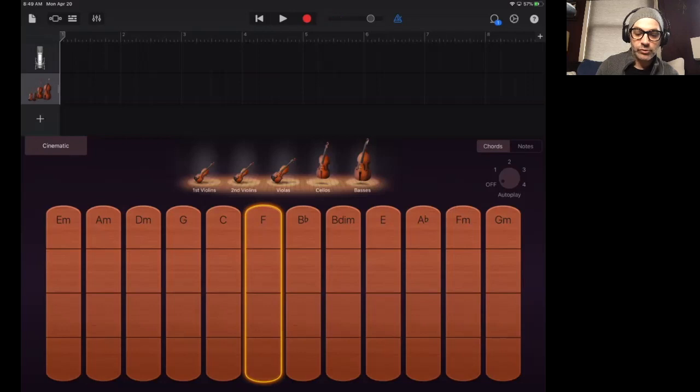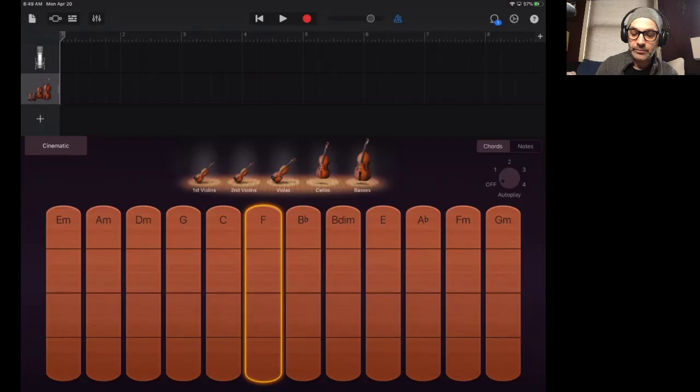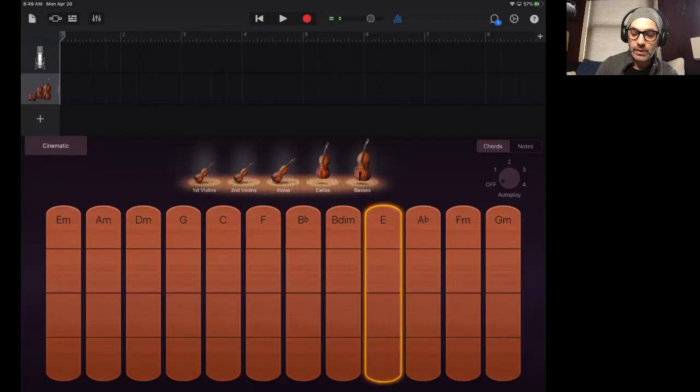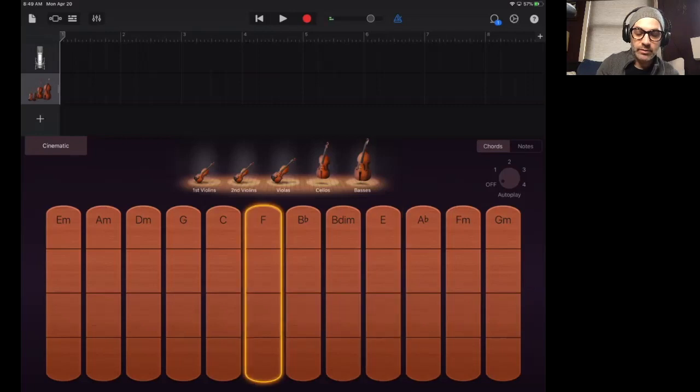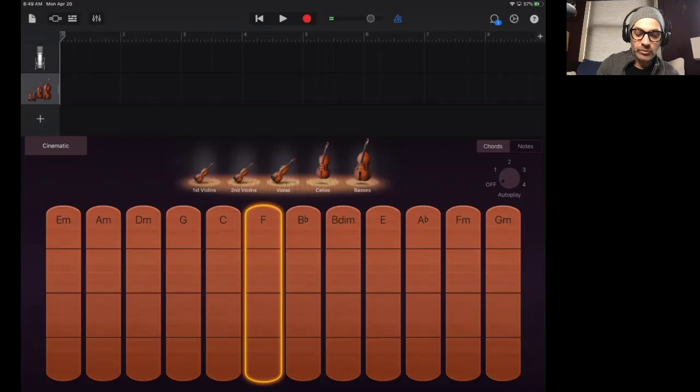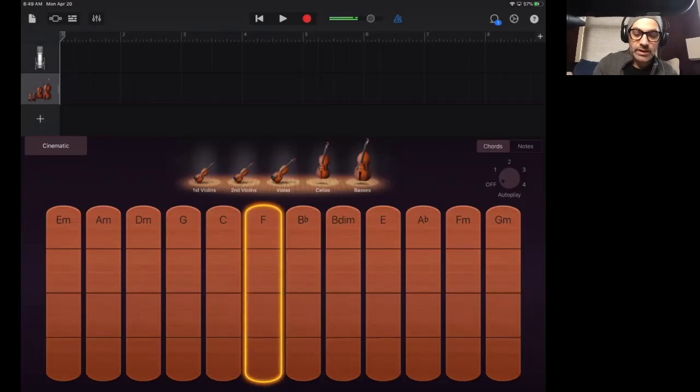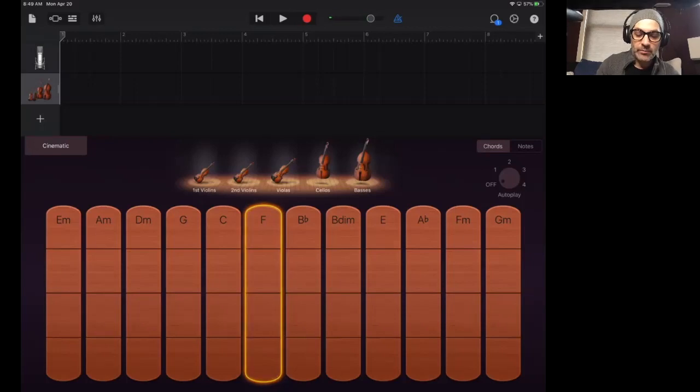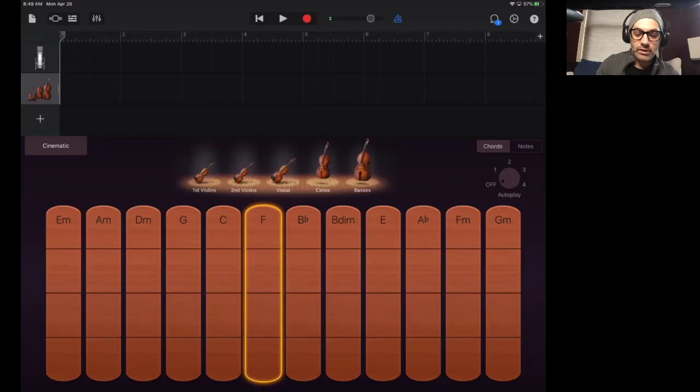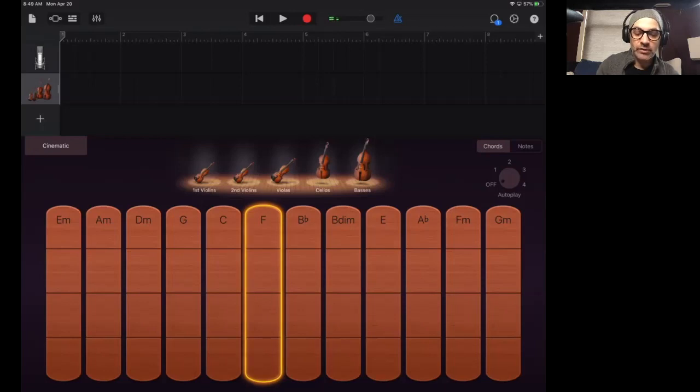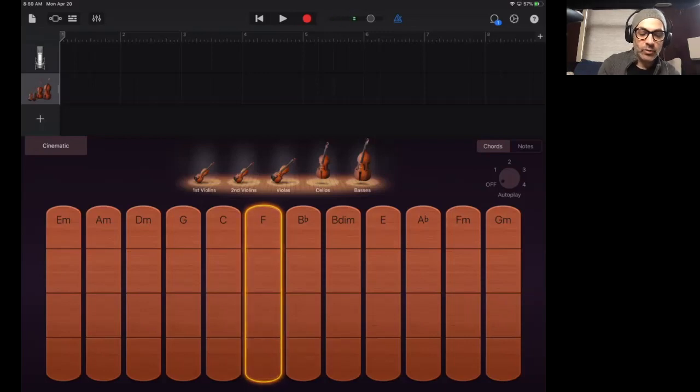So as you tap, you get this plucking sound. And as you hold down and press and swipe up and down, there's my F chord, sustained. If you want some long chords, swipe faster, it gets louder. If you swipe very slowly up and down, it's soft. You have some control over loud and soft or dynamics by how fast you swipe up and down on this F chord. Same thing for any other chord.